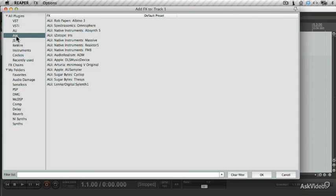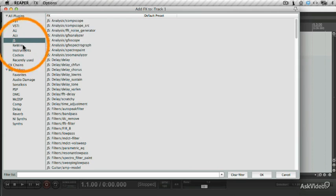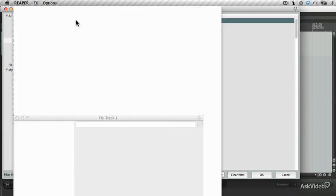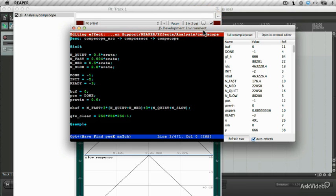Reaper comes bundled with its own set of plugins. The JS plugins are a set of plugins that have been written in Python. So if you're a Python programmer, you can go in and edit these plugins and then save them out as your own modified version. Just click Edit here and you'll see all the Python code.